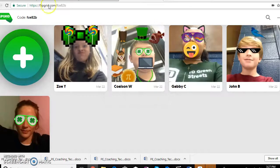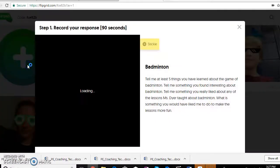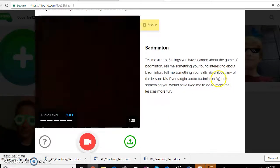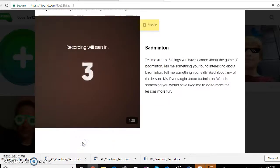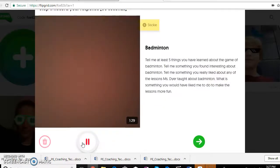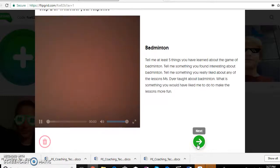Let's go through step by step how to create one. They're going to go to the plus button — just like we did — and video it. It can be 90 seconds maximum, or as short as 10 seconds if they can answer all the questions. Then you pause it and click the green button to go forward.